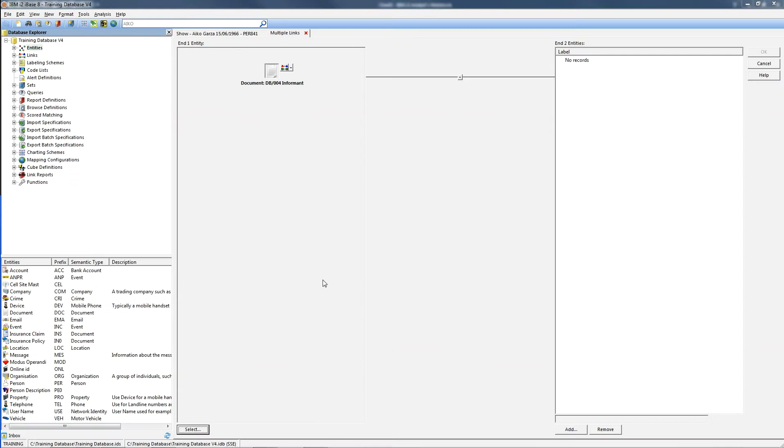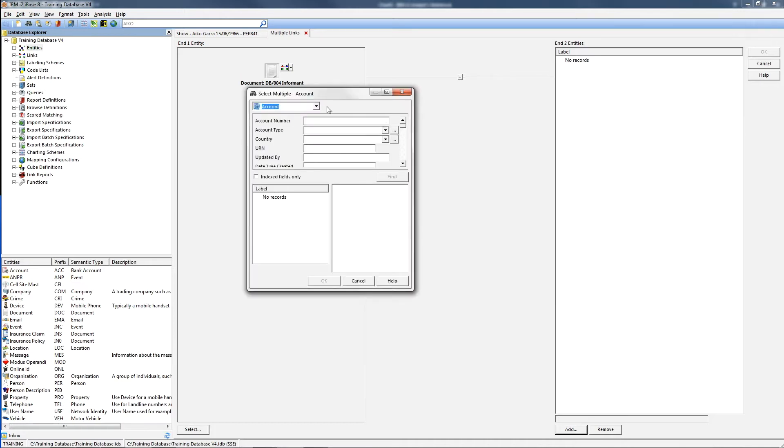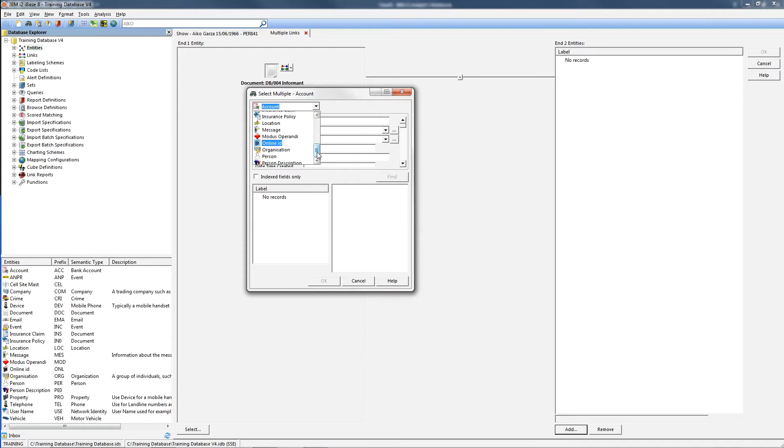And then you click add down the bottom right to select all the other entity records you want it to be linked to. You'll probably need to click add more than once to get all the different records you need.